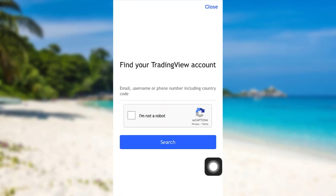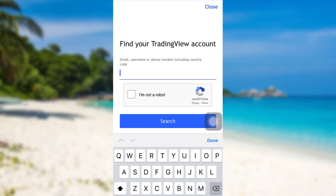After that, you need to provide the email, username or phone number including country code. So enter the email or username or phone number.